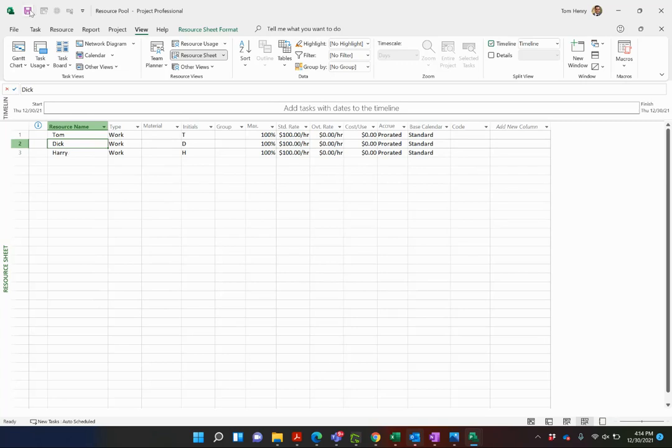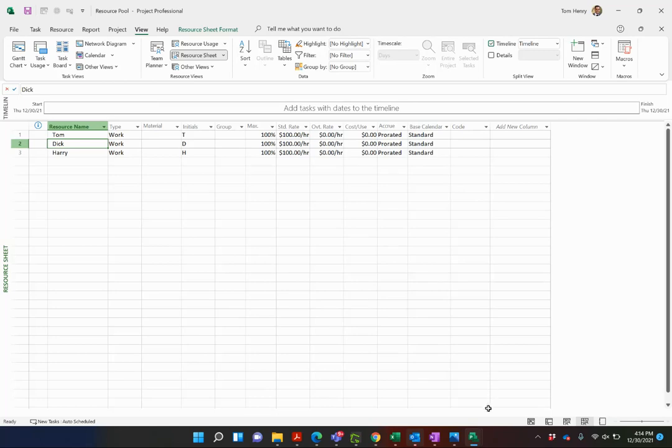You must save this project schedule. There you go, I saved my resource pool with the updated information. It must be open when you do the following things.